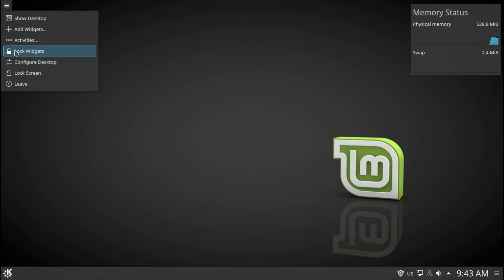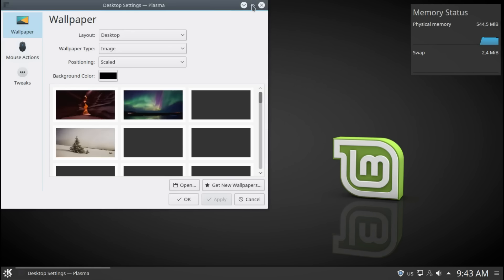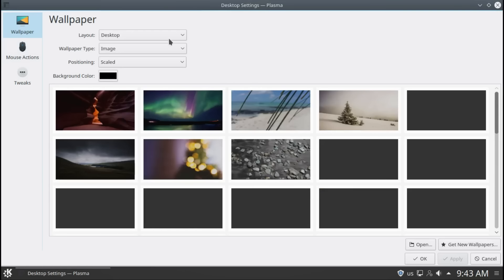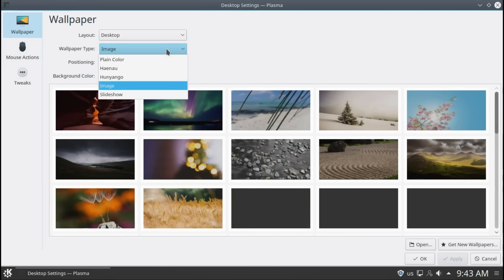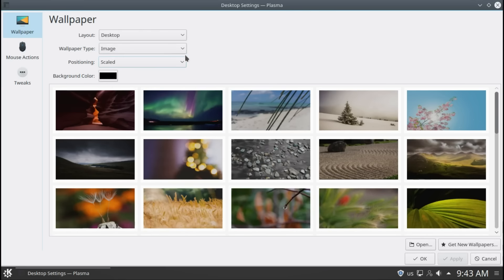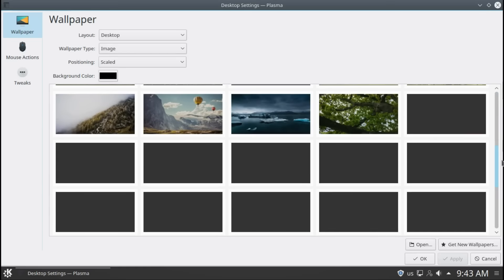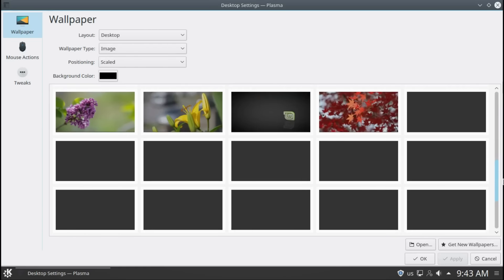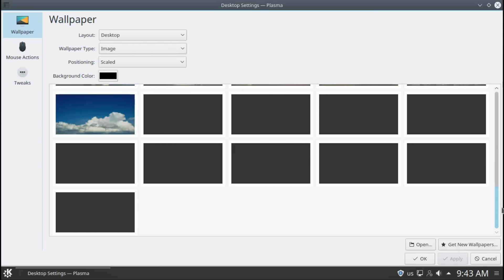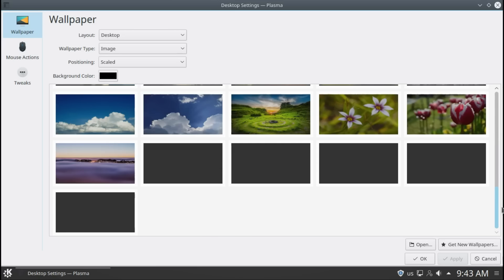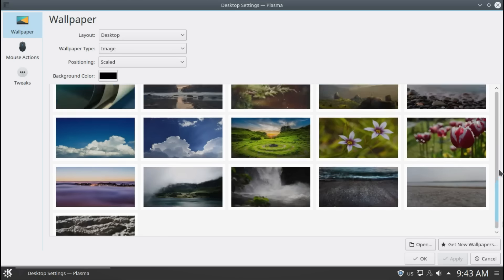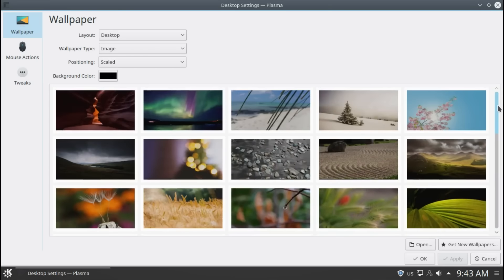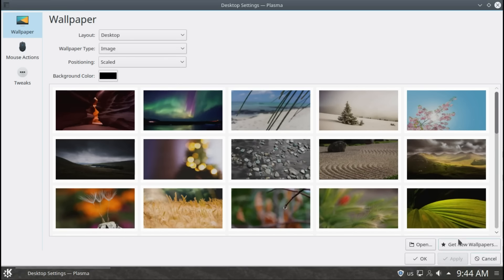Lock your widgets so you can't move them around by accident. Configure desktop. Here's all the wallpapers. Let's look at something interesting here. We can look here for any wallpapers you like. Let's choose this, looks interesting. Apply, you can get even new wallpapers.